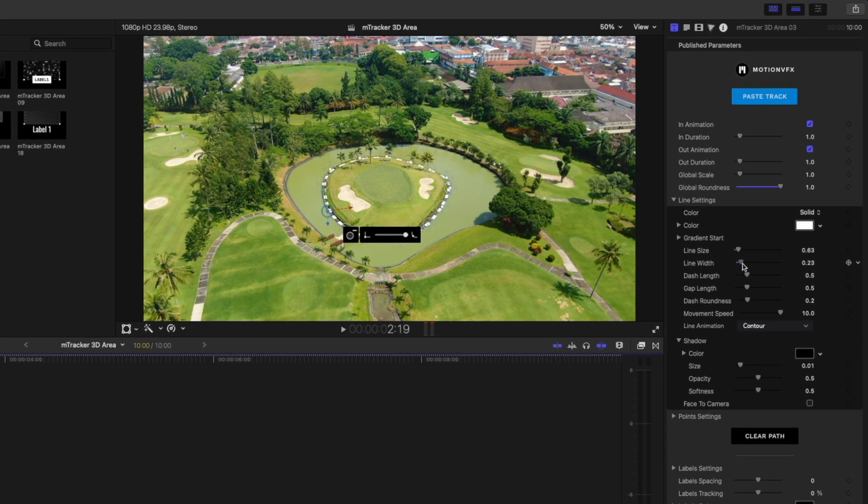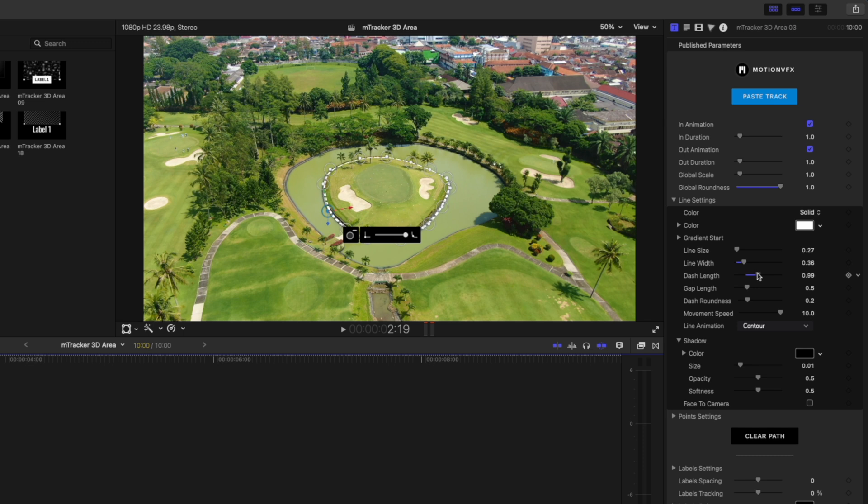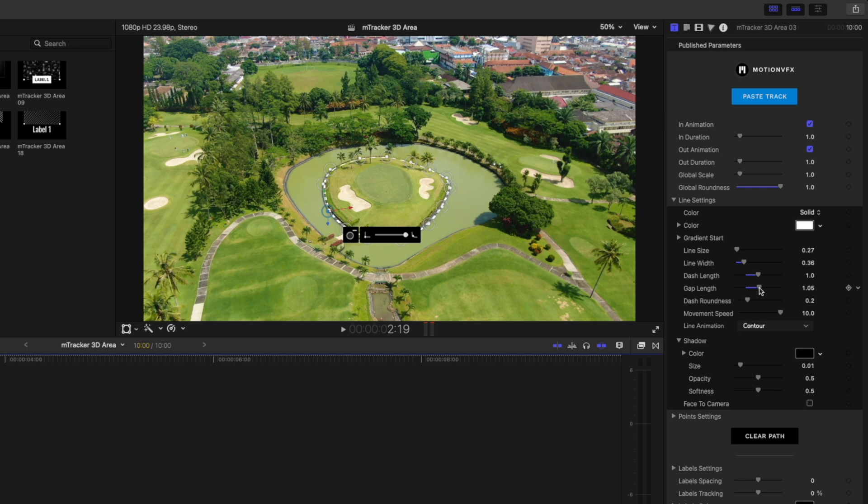The line width, I'm going to make it a little bit wider, maybe something like that. I'll decrease the line size a little bit, somewhere around there looks pretty good. I'll increase the dash length a little bit to make those dashes a bit longer, maybe around one. Let's increase the gap length as well, maybe somewhere around there.